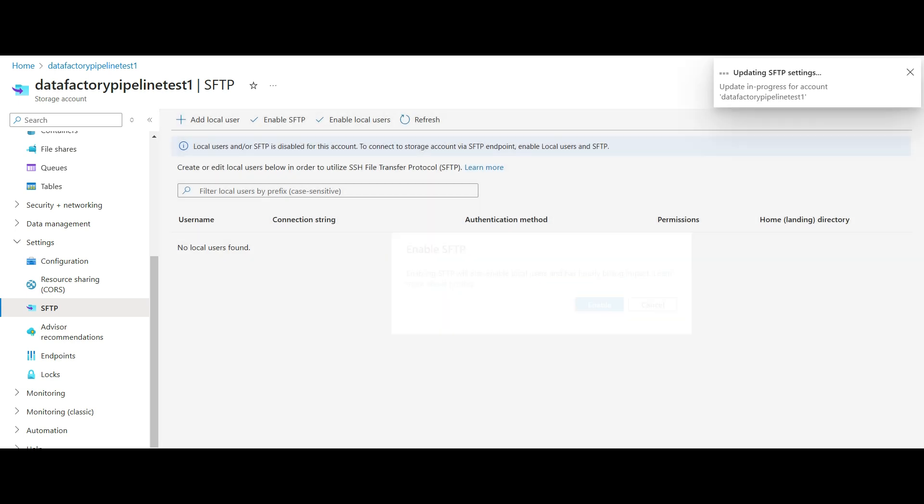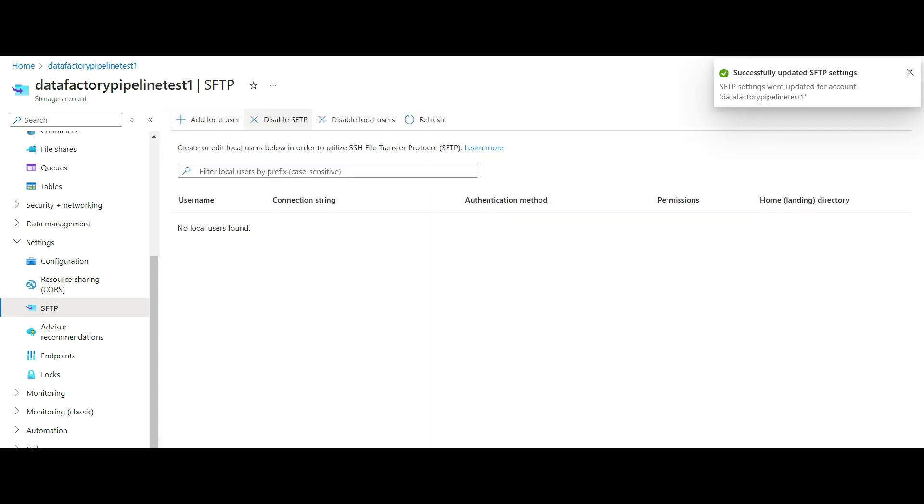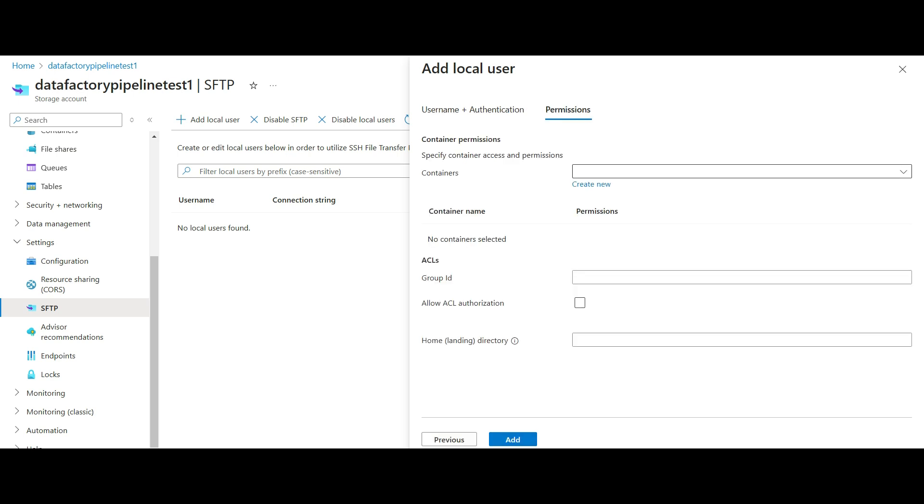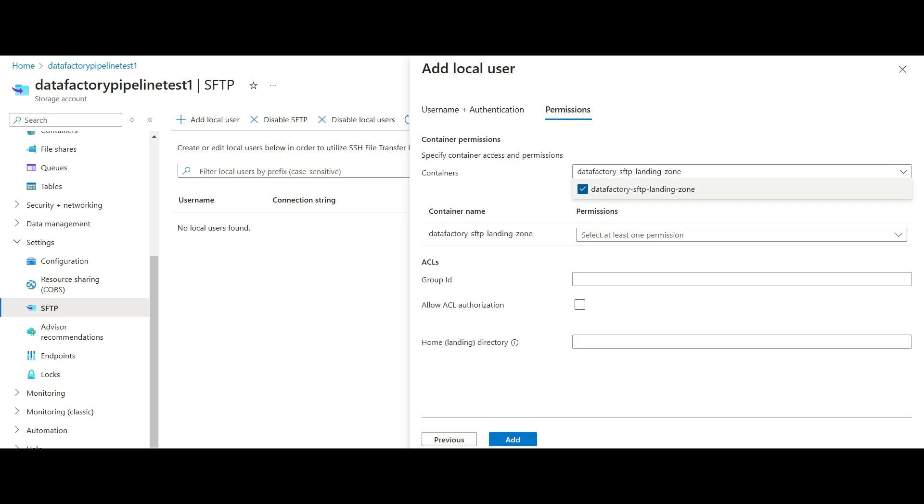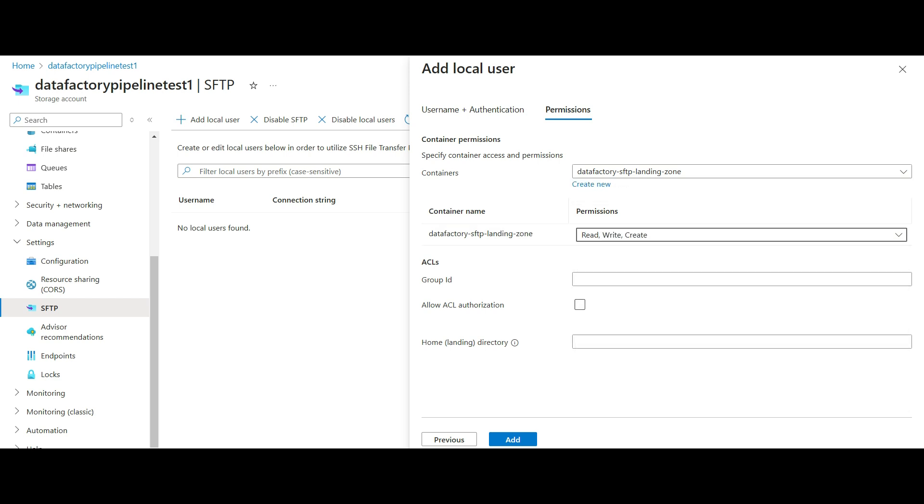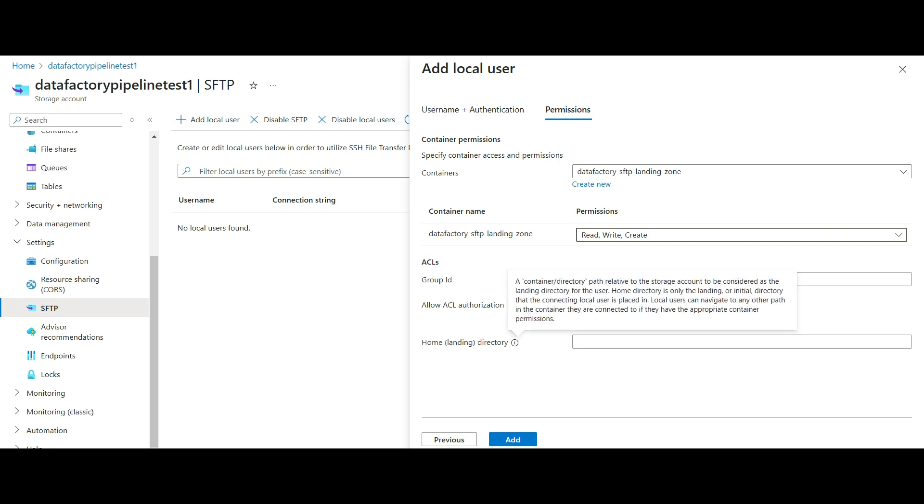Now, we will add a local user. Here, we set up the username and authentication method. We will use an SSH password in this demo. Click Next. Now we create the permissions for this user. We select the container we created earlier. We give it read, write, create, and optionally delete permissions. We can give the account a default landing directory. We will leave this blank for now. Click on Add.